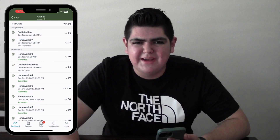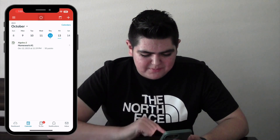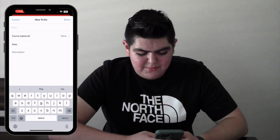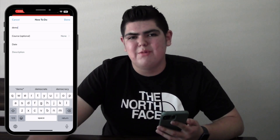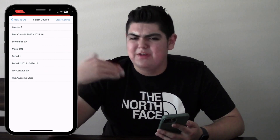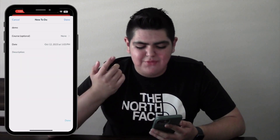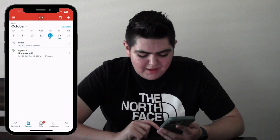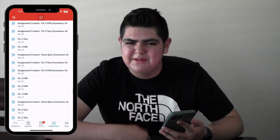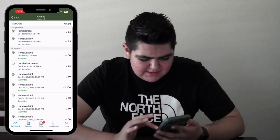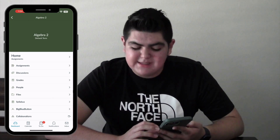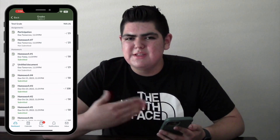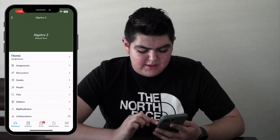That's the basics of submitting assignments on Canvas. Other features you can use: Calendar shows what's upcoming; To Do on the bottom shows all upcoming assignments. In Calendar you can click the plus icon to add a personal event — give it a name, choose a date, optionally link it to a course. Inbox lets you send messages to your teachers. Notifications shows all your assignment and teacher notifications. Inside a course you'll also find discussion questions, other people in your class, class files, syllabus, and Google Drive or Office 365.